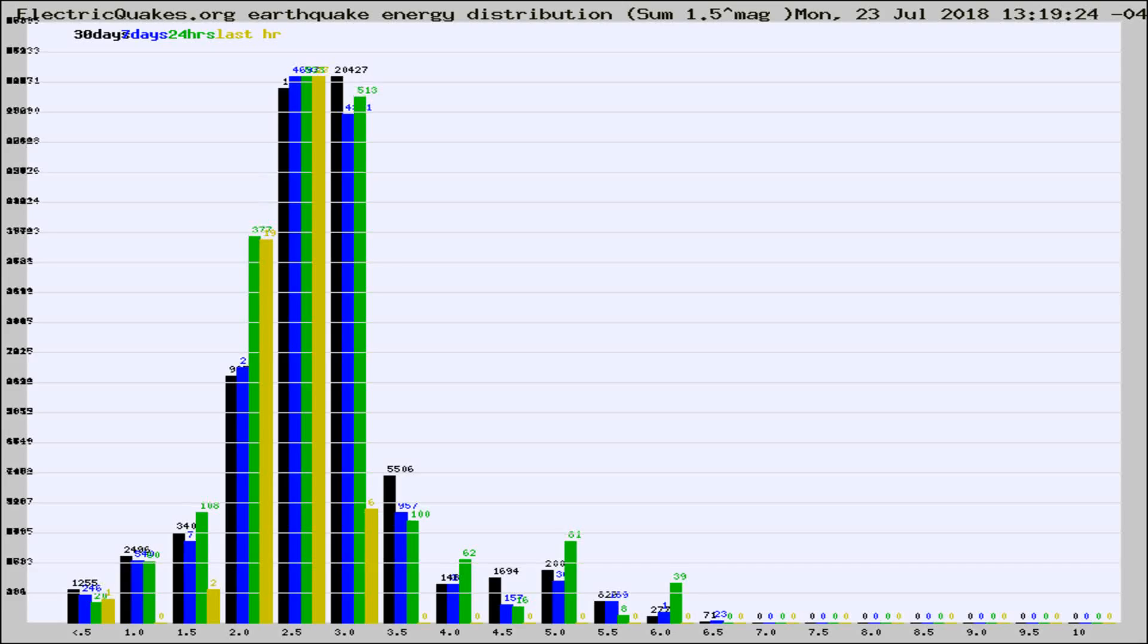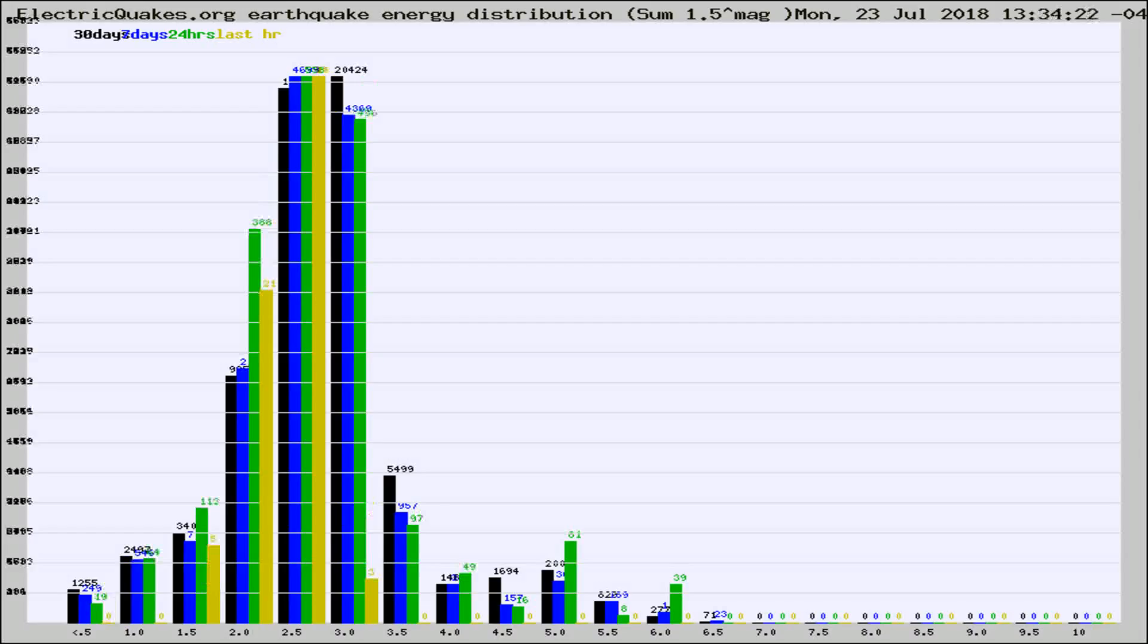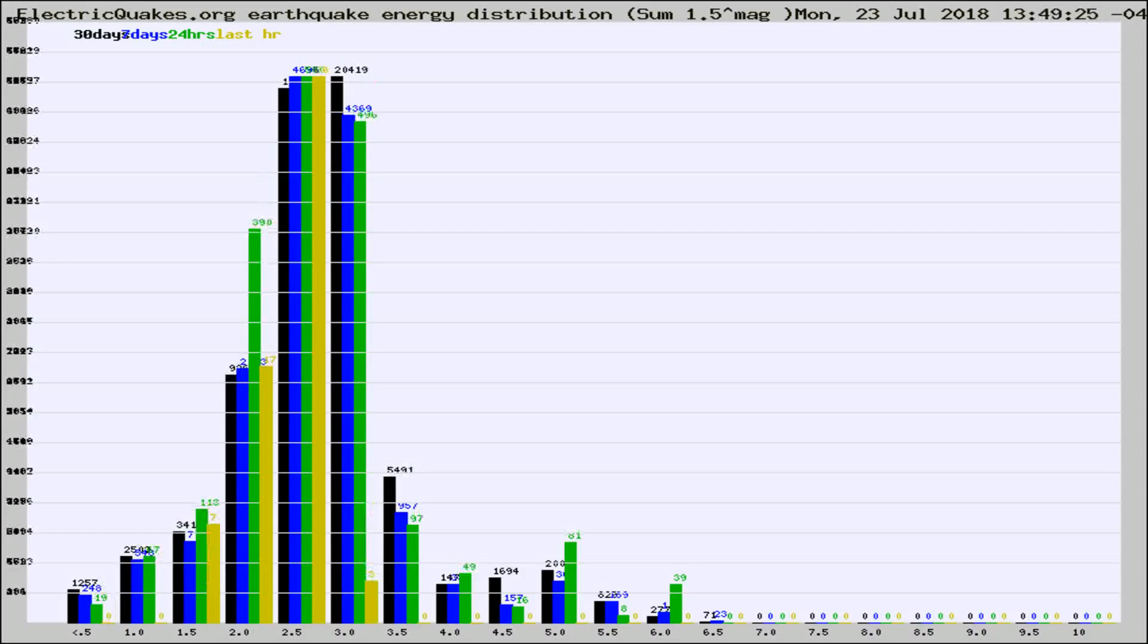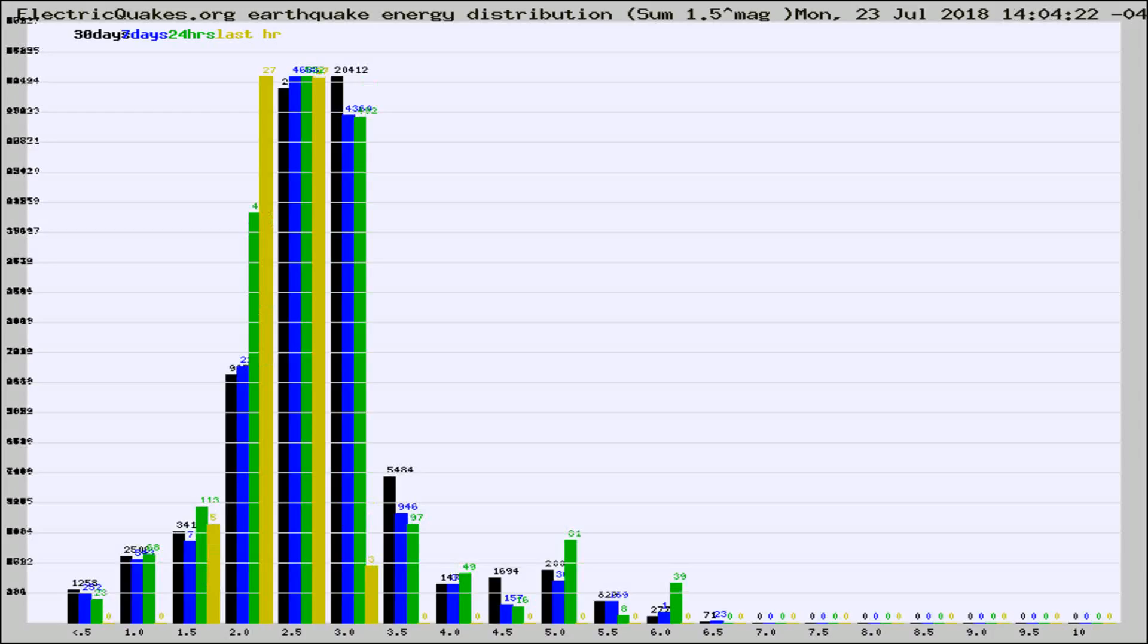Now you're looking at earthquake energy distribution by magnitude. This is worldwide, and you're seeing them changing as they did every 10 minutes within the last hour. Different colored columns are for 30 days, 7 days, 24 hours, and the last hour.